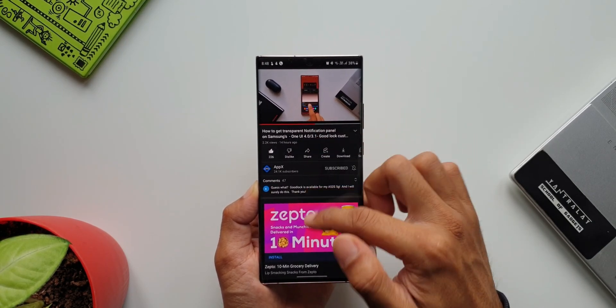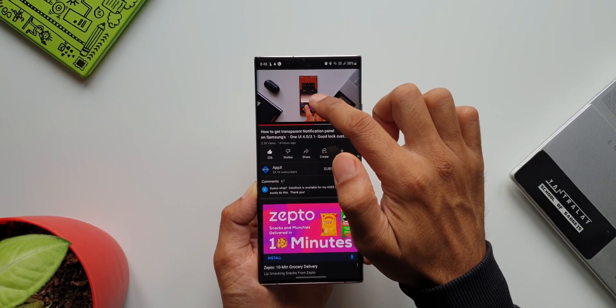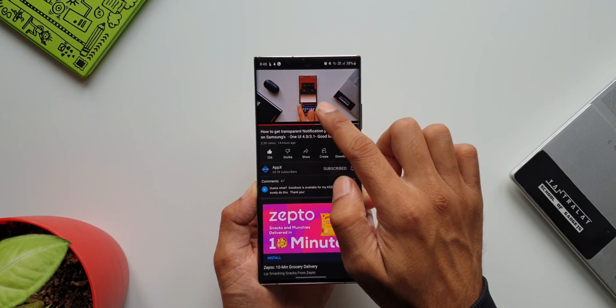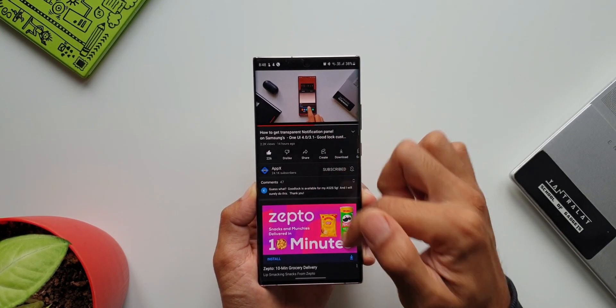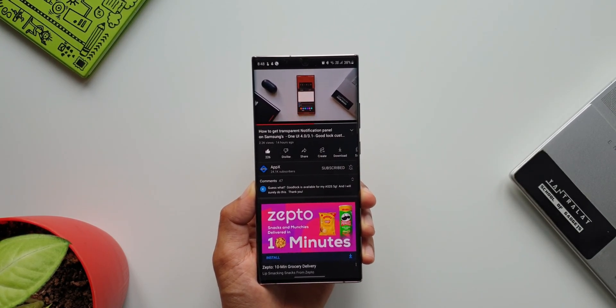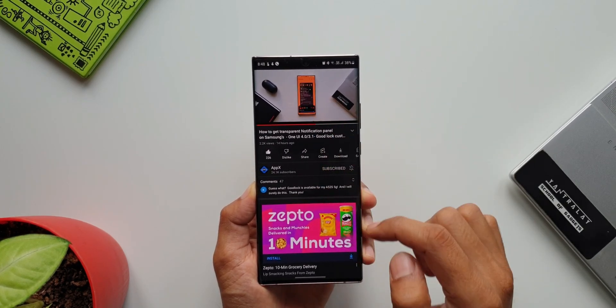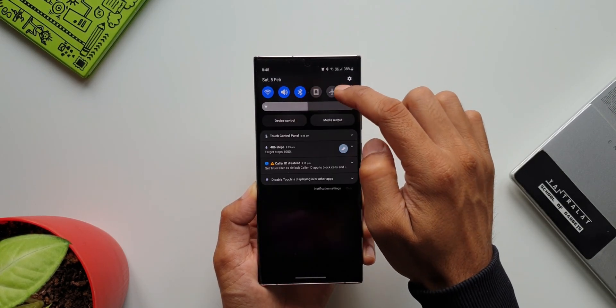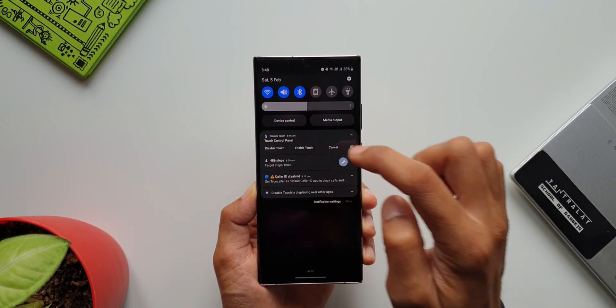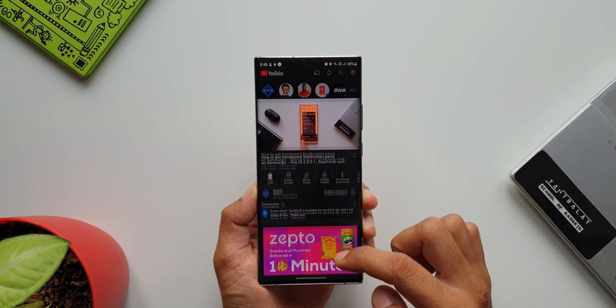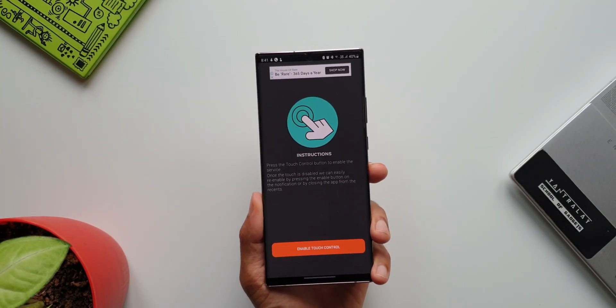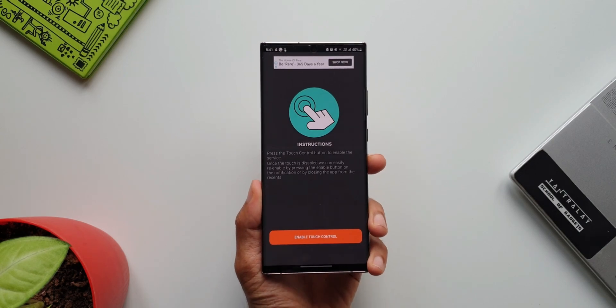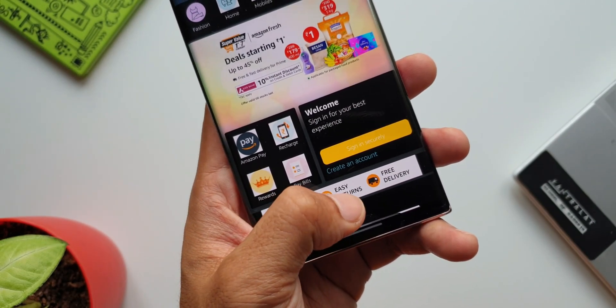While the app you open before disabling the touch will remain open, and if it is YouTube, the video will keep playing. The touch access will be completely blocked as soon as you enable this feature. The best part is this can be enabled or disabled right from the quick toggle. Check it out and let me know what you think about it in the comment section.